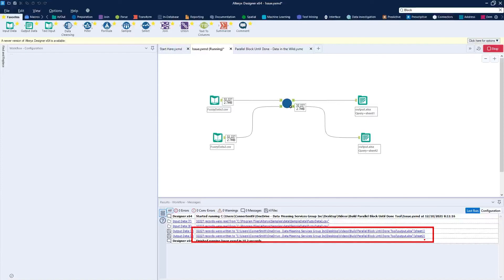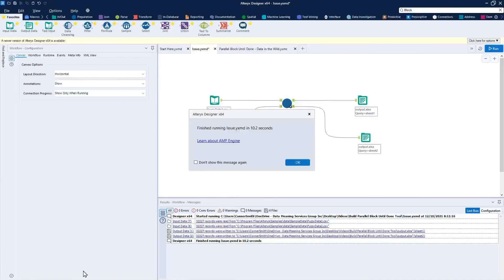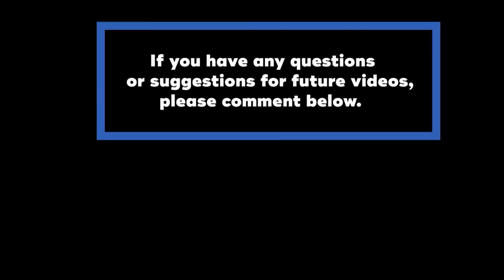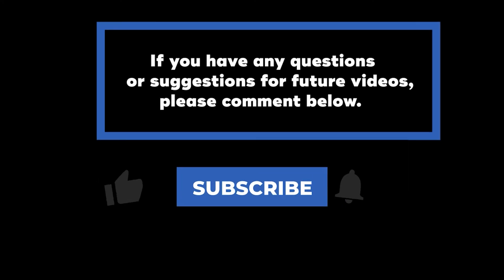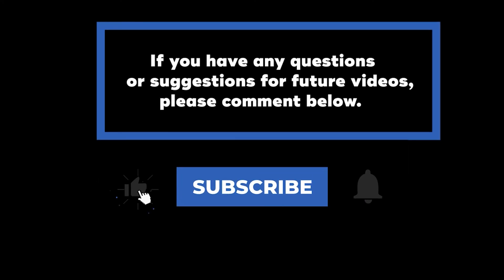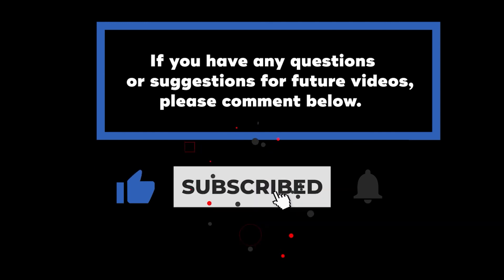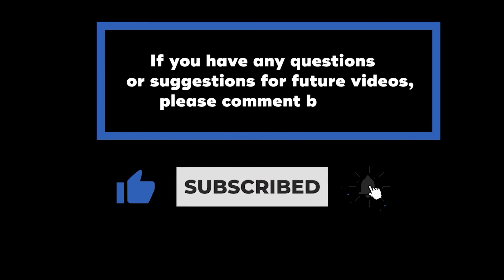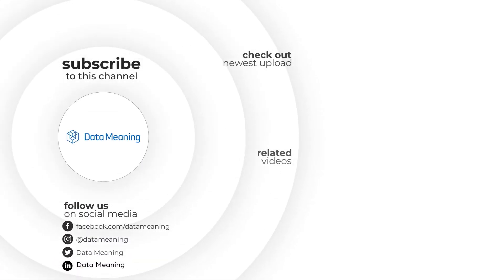That wraps up today's quick video intro on how to create your own parallel block until done tool in Alteryx. If you have any questions or suggestions for future videos, please comment below. Don't forget to subscribe to know when future videos are posted. Thank you for watching.